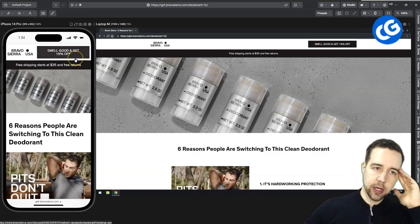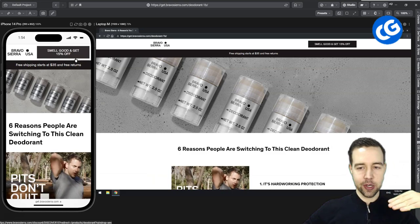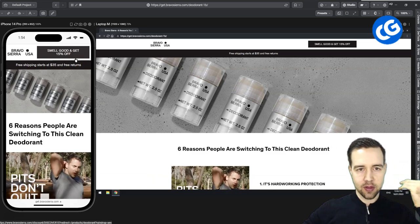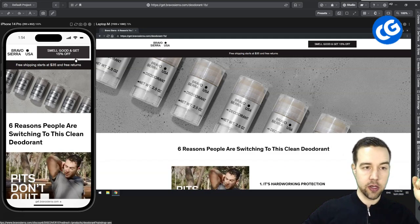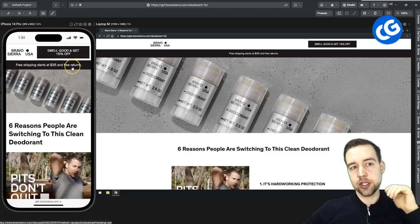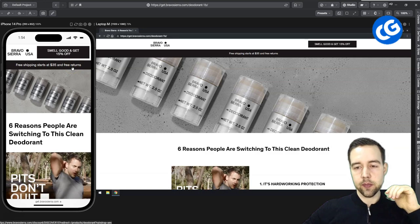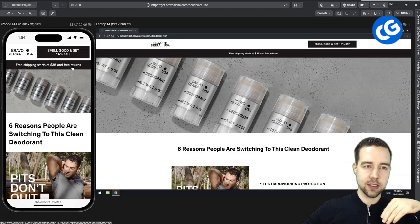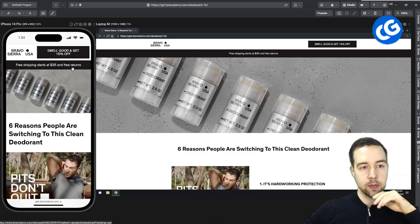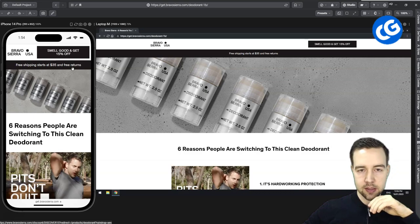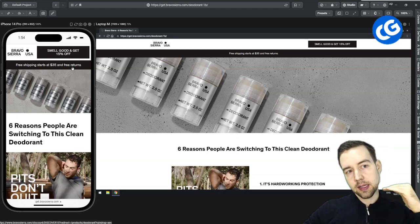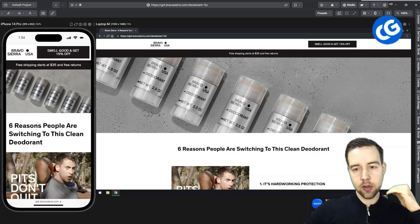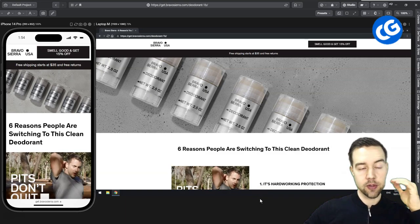Let's start from the top here. Smell good and get 15% off. This might be one of those desperation moves. If we don't lead with the discount, then people are not going to stick around and learn about our product. I think that might be the underlying fear there. Then secondly, free shipping starts at $35 and free returns. However, if you think of a deodorant purchase, this might be quite a high value purchase for many people. So it may actually be a turn off to talk about pricing before you have talked about the benefits of the product.